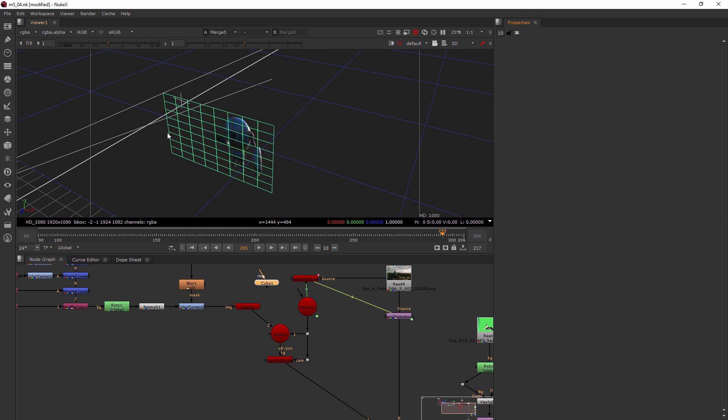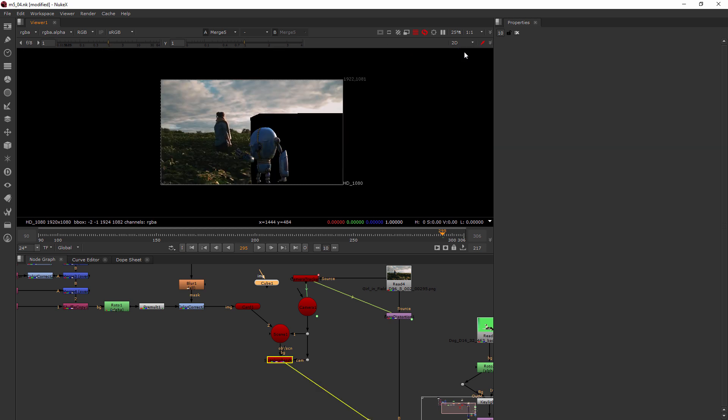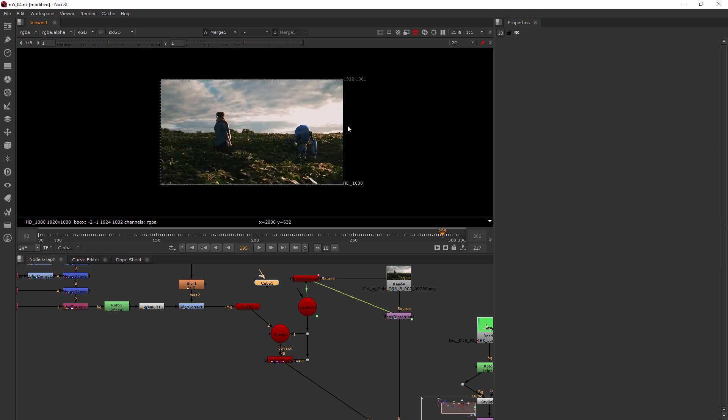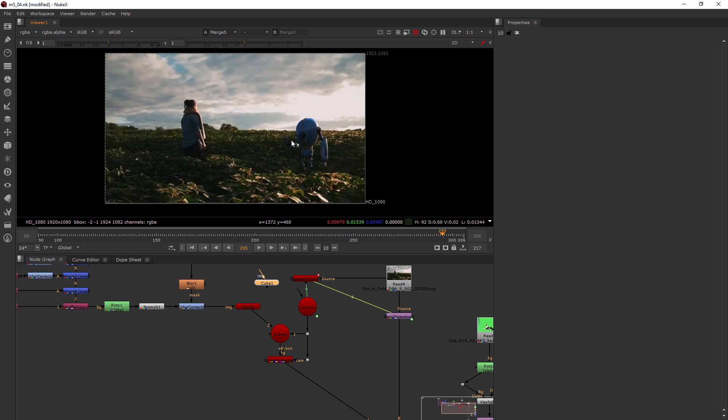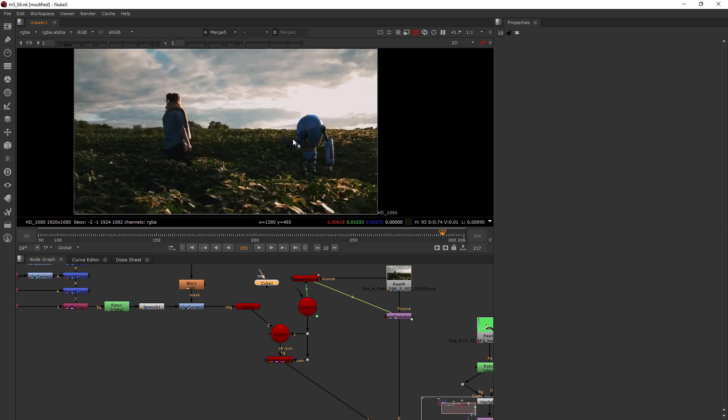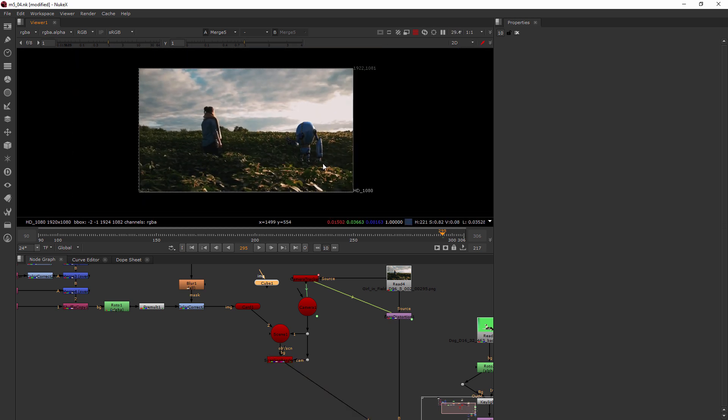Let's jump back into our 2D view. This is another way you can do it without hitting the tab key. Now the robot is in the correct position but he's too small.